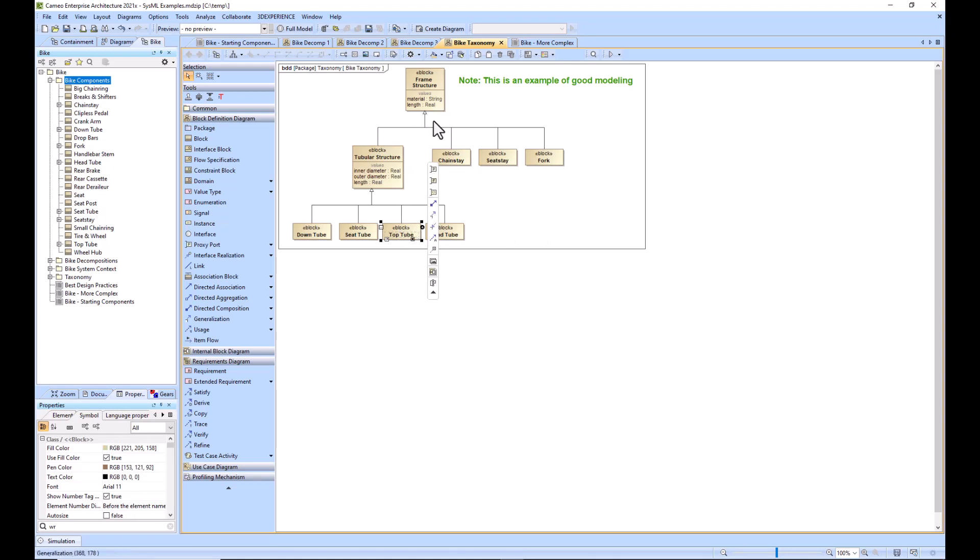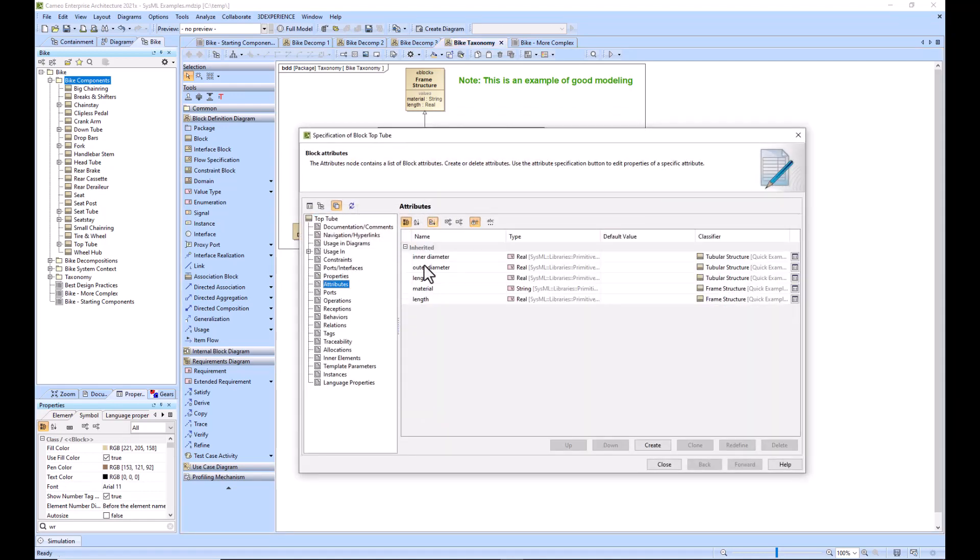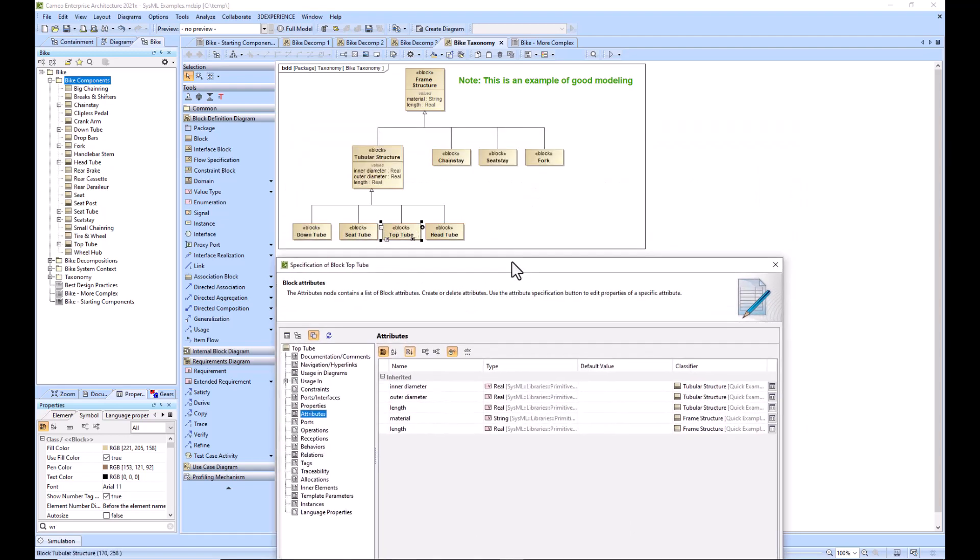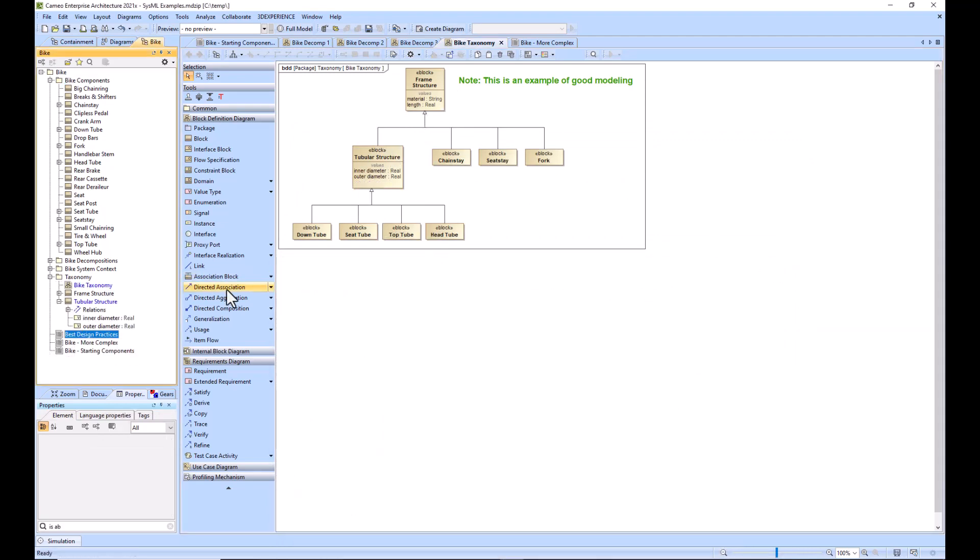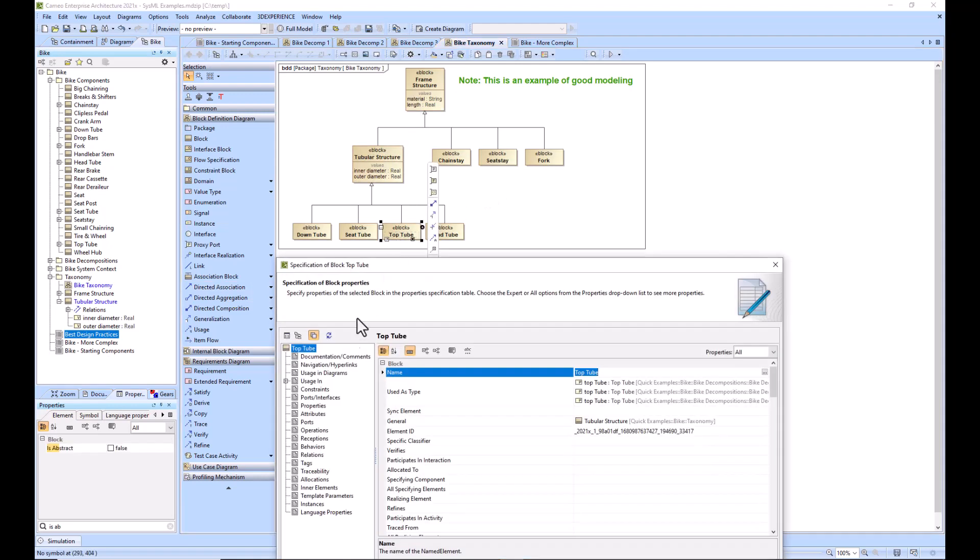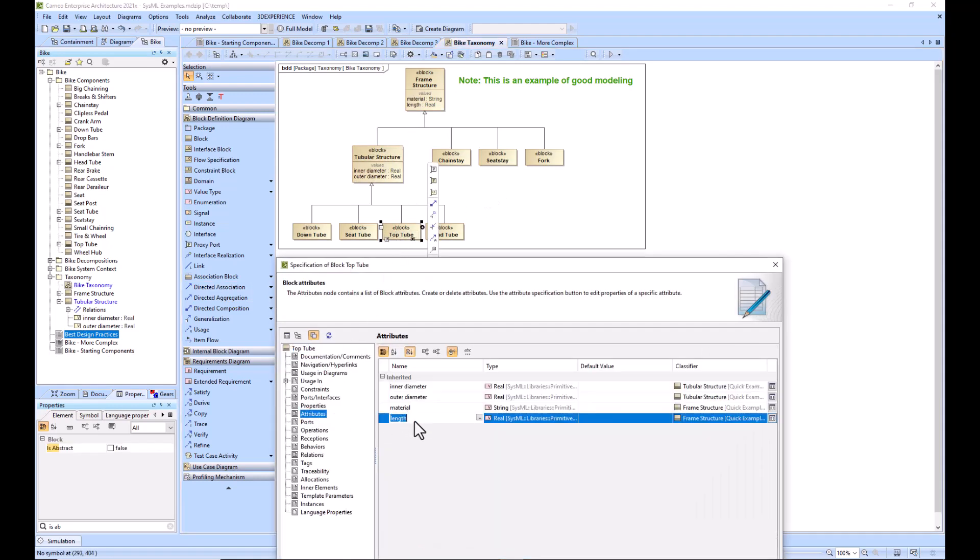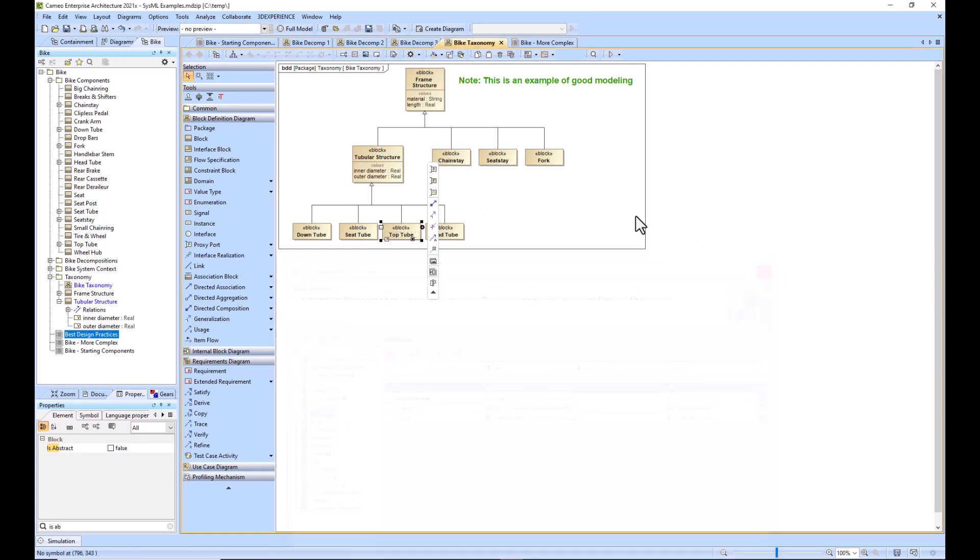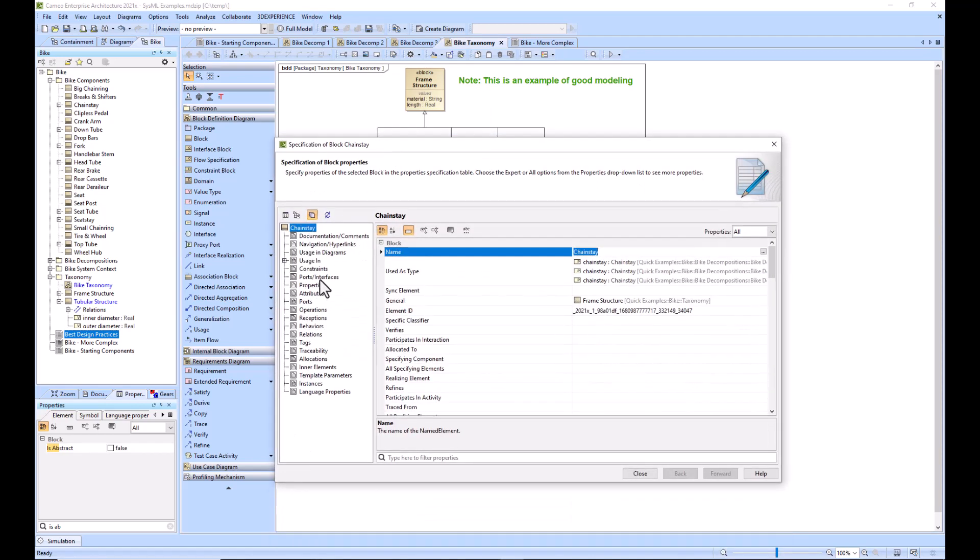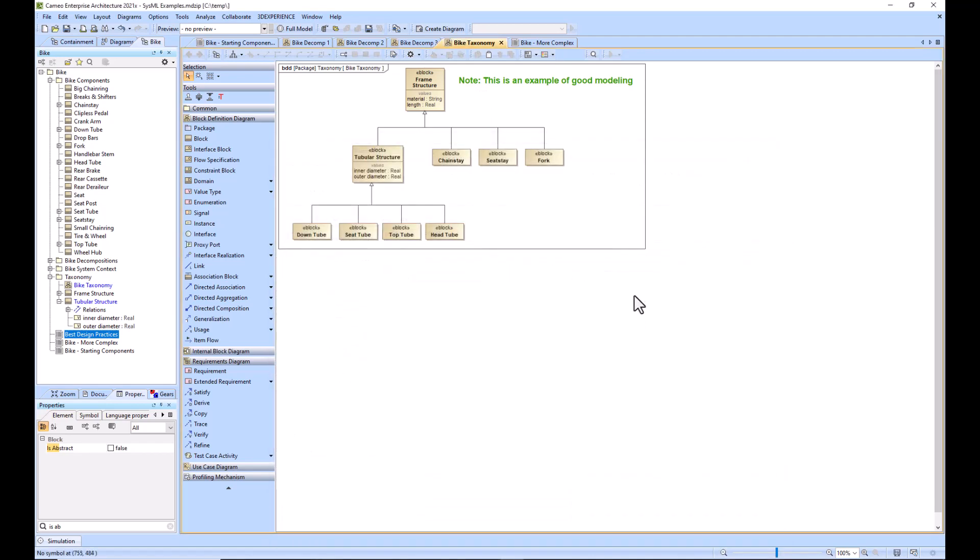What that means is I can go into top tube, and it will pull all of the values from tubular structure and from frame structure. If I go in here to attributes, you can see inner diameter, outer diameter, length, material, and length again. We've copied these, so that's not ideal. I would just go ahead and remove this because it's been noted twice. Now when we go in here to attributes, we can see no copied elements. In this one, you would only get material and length. This is the taxonomy where you can inherit value properties from the higher levels of generalization.